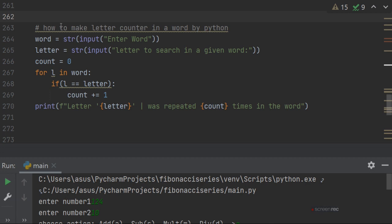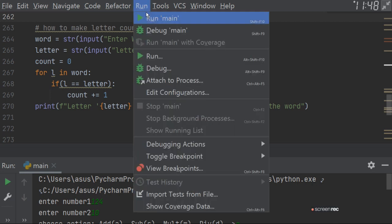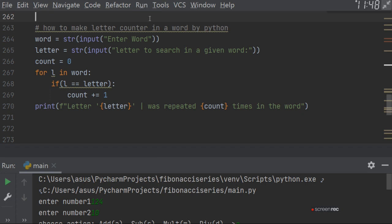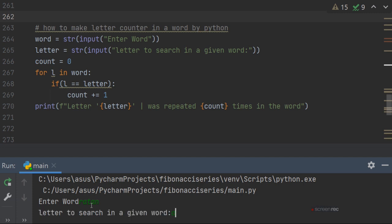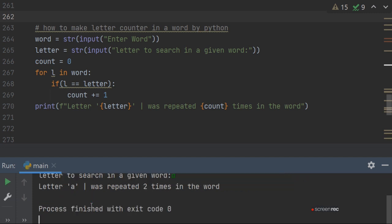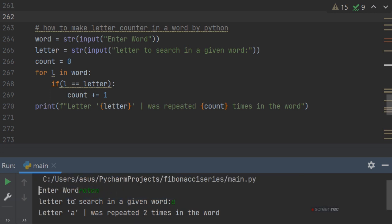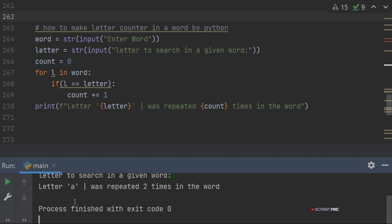Now let's run this and see how it works. Suppose we check my name Ratan, and we search for letter T. It found that T appears two times in Ratan. Now let's try something longer.